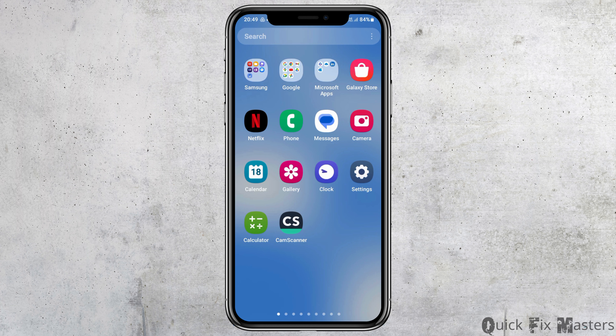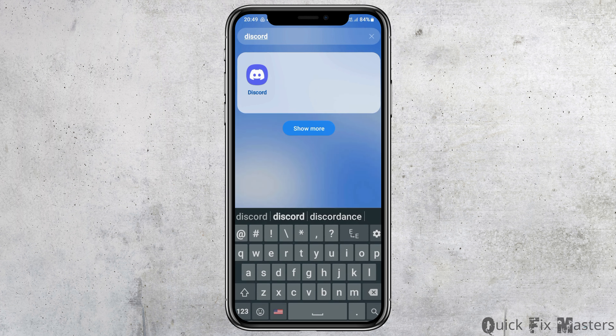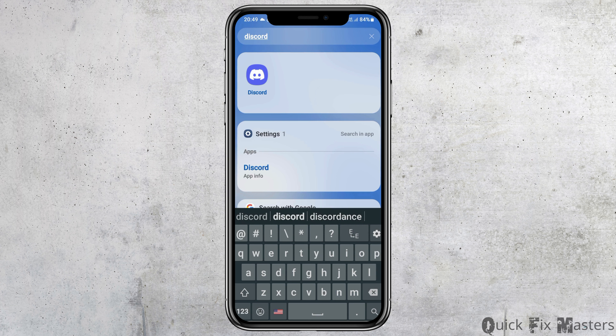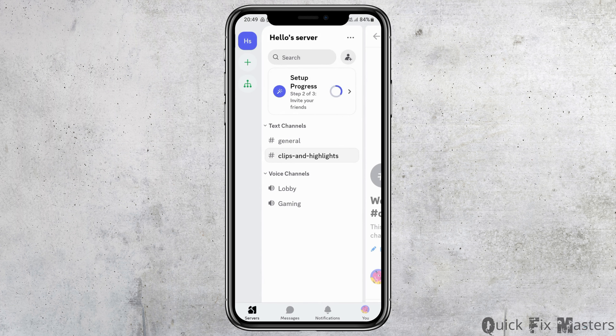First of all, you have to go to the search section on your mobile device and search for Discord there. You can then see the Discord application on your mobile device. Tap on the Discord application and you will see the interface like this.